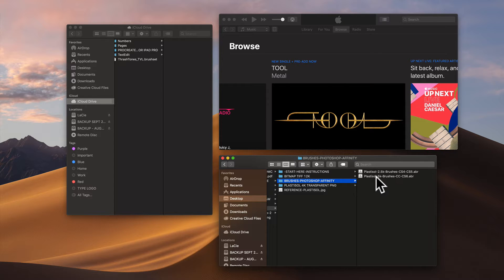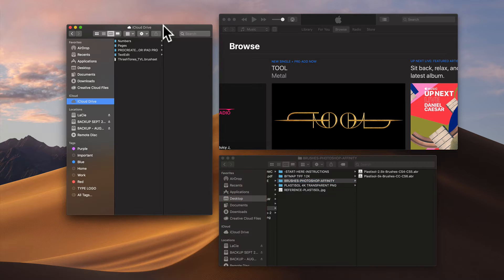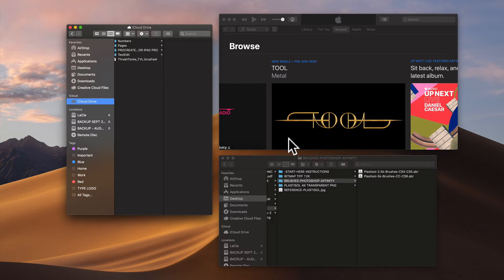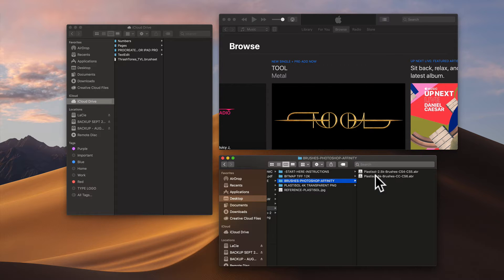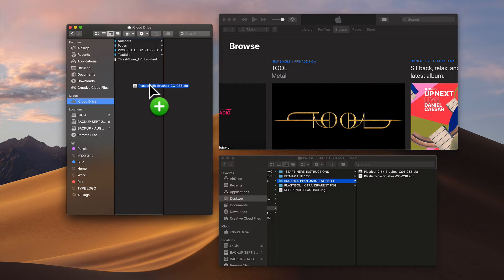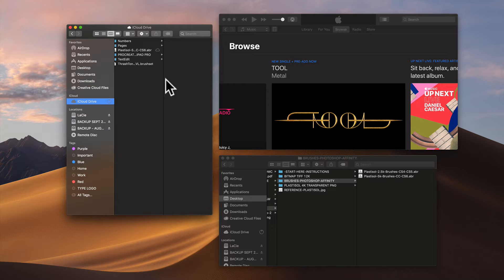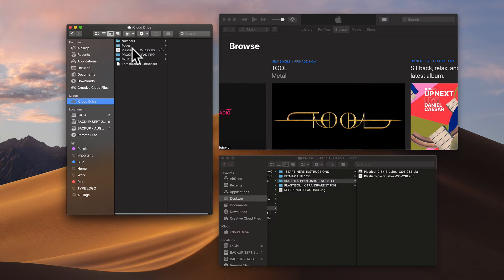The easiest way to load these, if you have a Mac, is to drag the brushes into the iCloud Drive. I'll hold Option just to keep my copy on the desktop, and drag that over into my iCloud Drive.